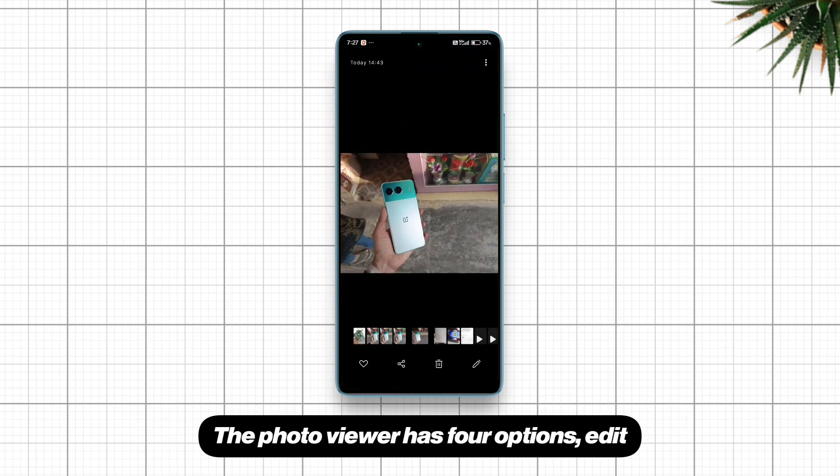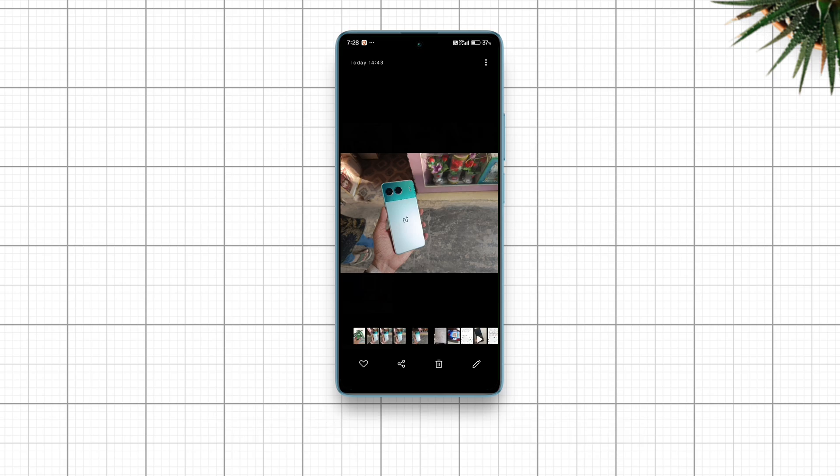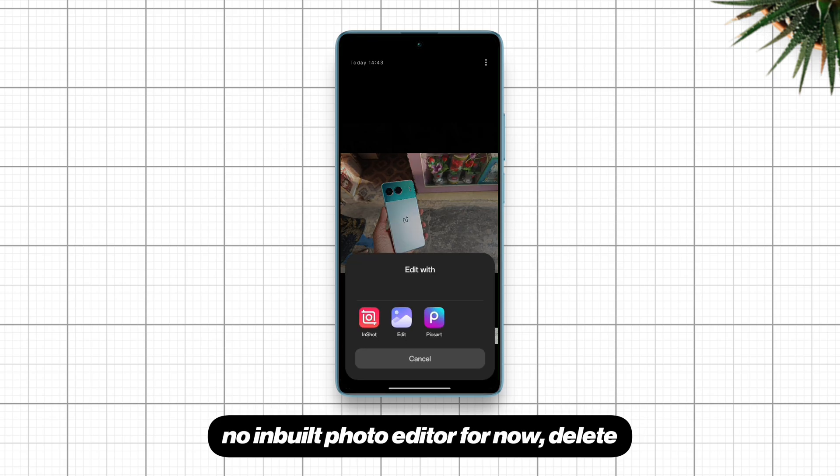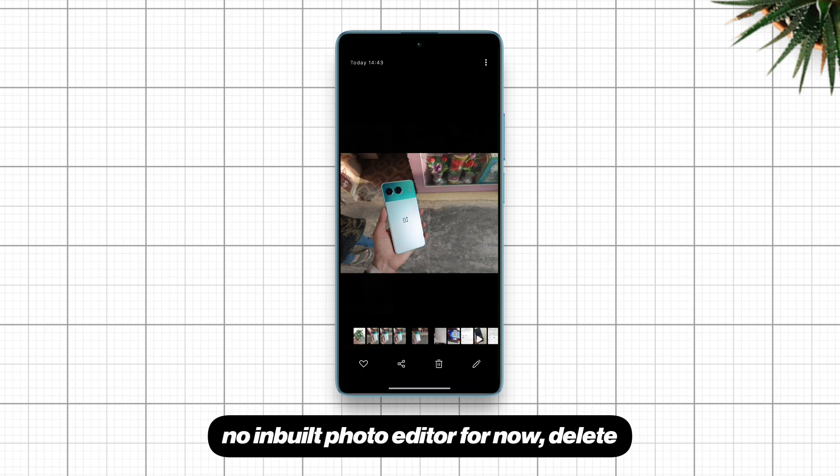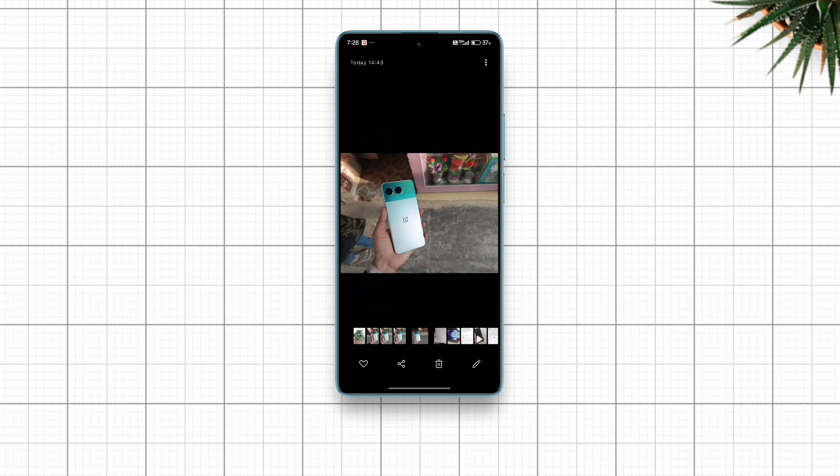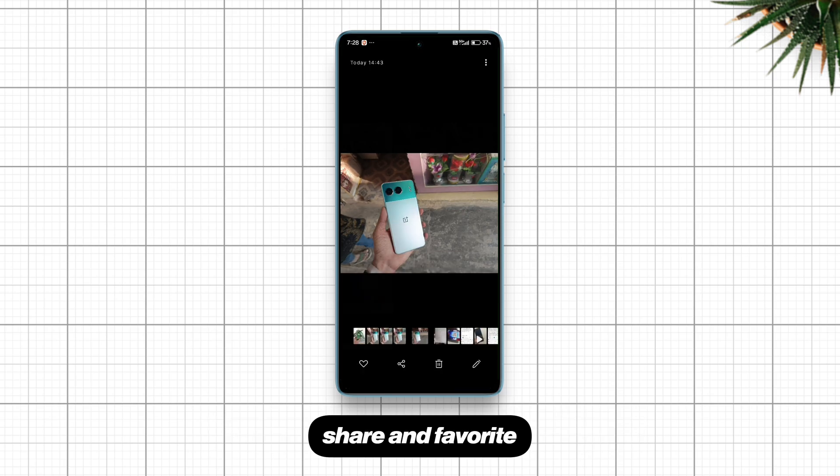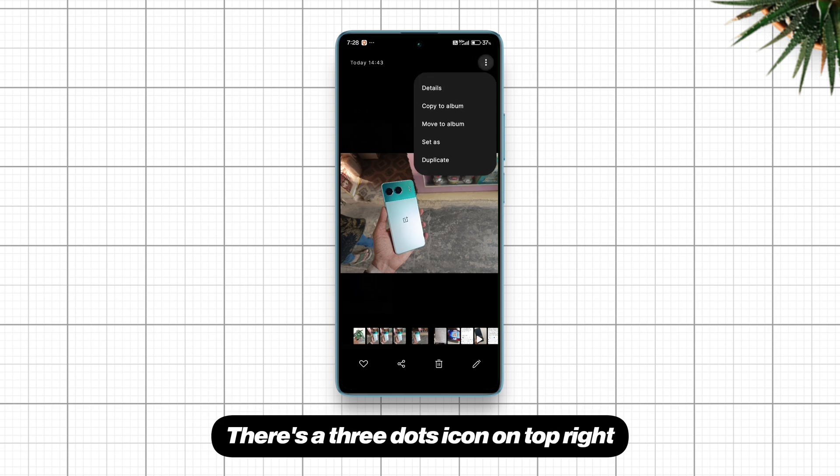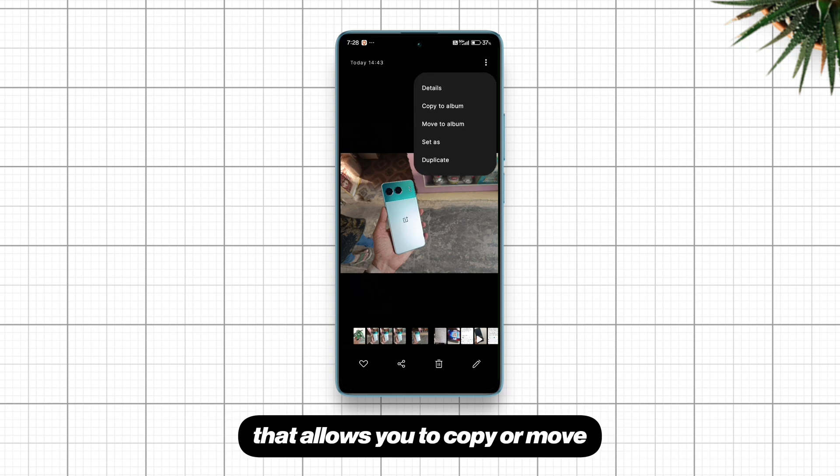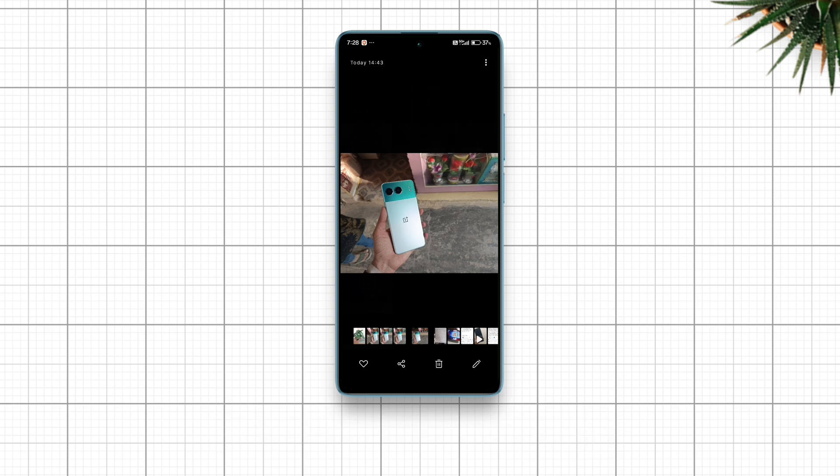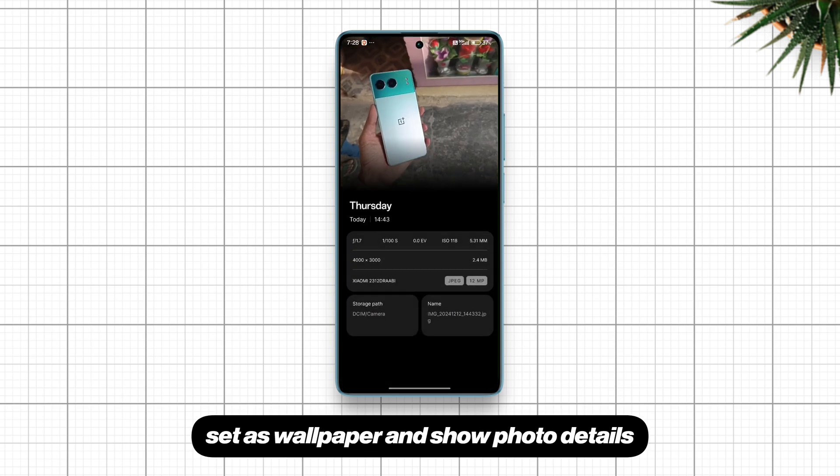The photo viewer has four options: Edit, no inbuilt photo editor for now, Delete, Share, and Favorite. There's a three dots icon on top right that allows you to copy or move, set as wallpaper, and show photo details.